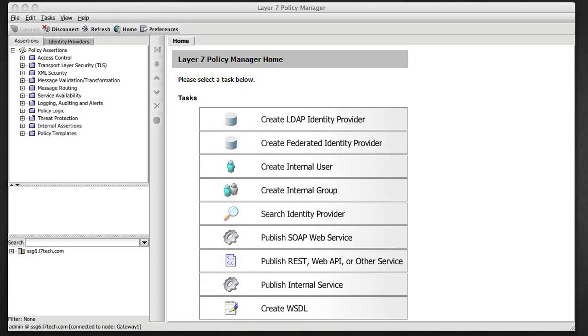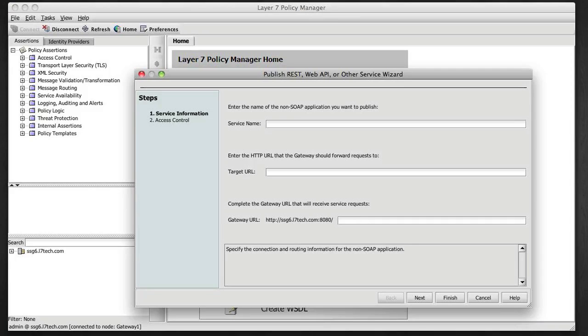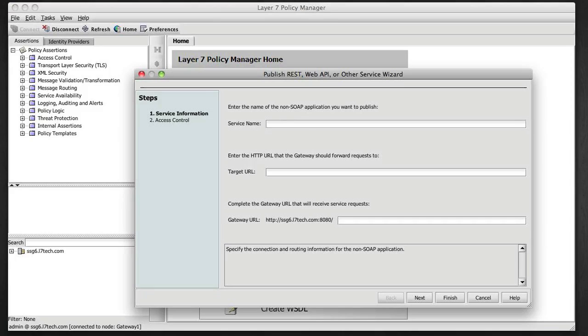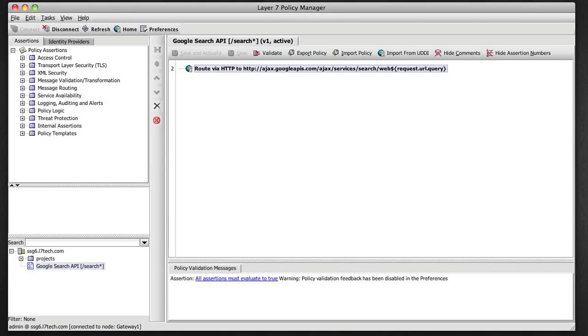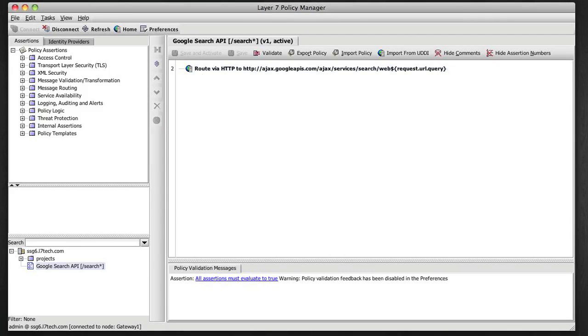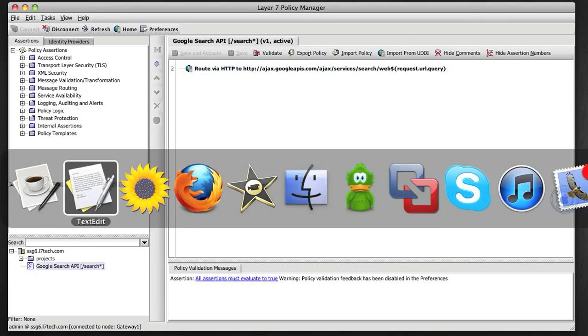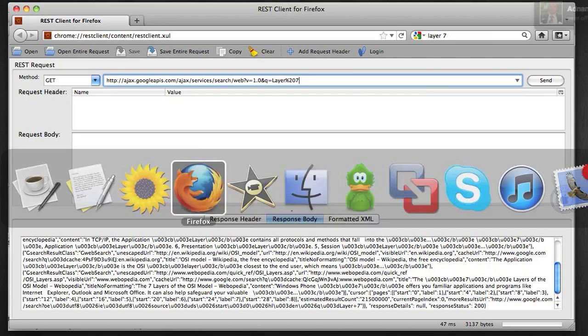Now using the Layer 7 Policy Manager, I want to click on Publish REST Web API Writer Service. That brings up a wizard where I'm going to define a service name, a target URL, and an entry point URI for resolving to that service. I click Finish. Now I have a very simple policy in the Policy Manager for that service, which only routes to the Google API.